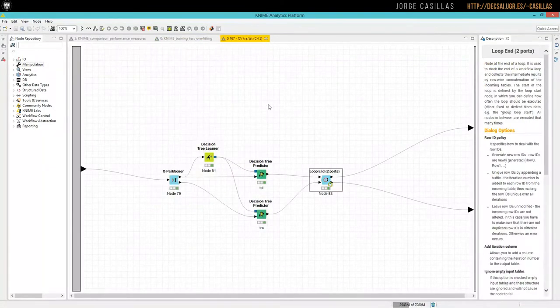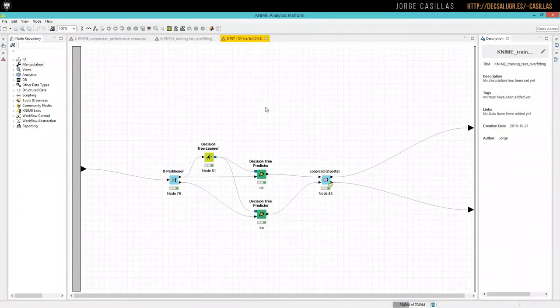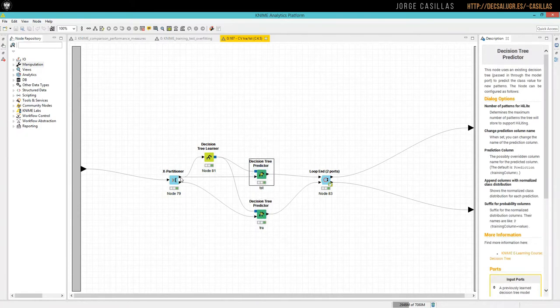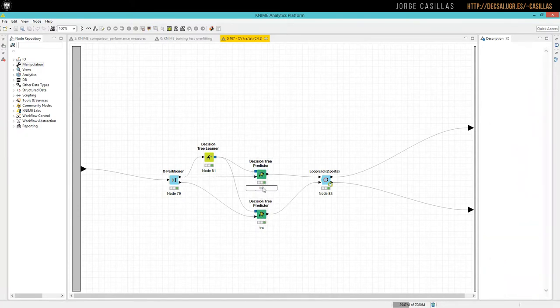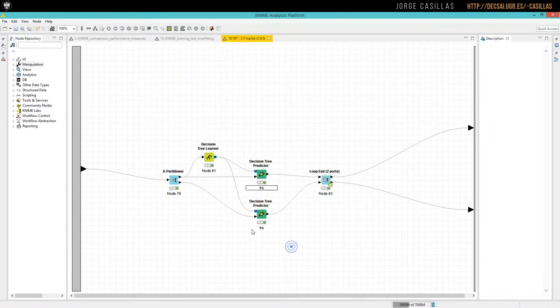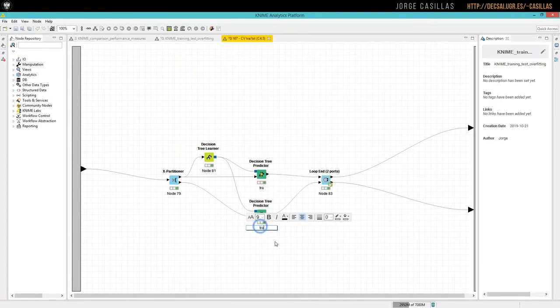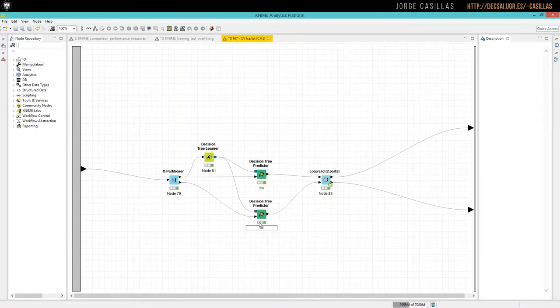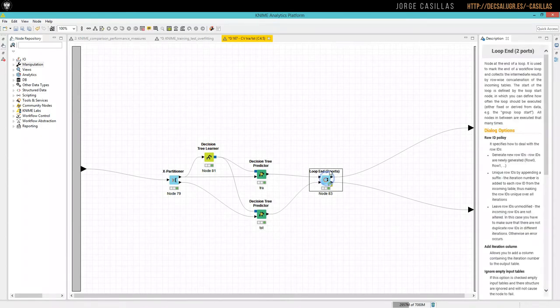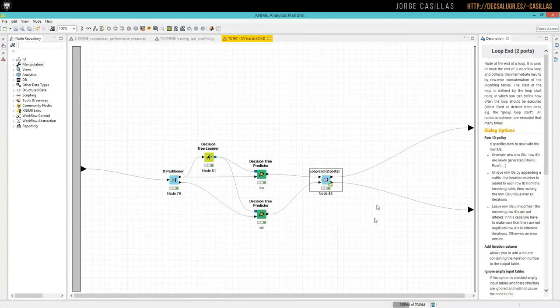To do that, it is something like this. We need two predictors, one for training, this is actually training, this is test, and the second one for test. Now we are getting two different tables, so the end node of the loop needs to be this one, loop end with two ports.